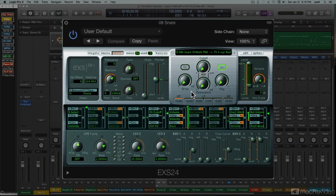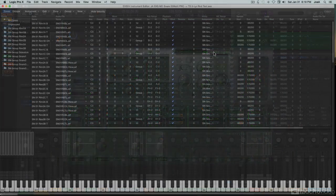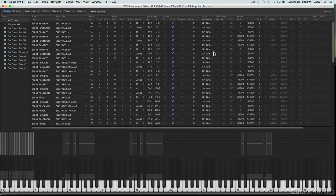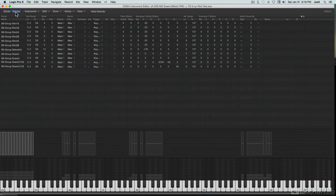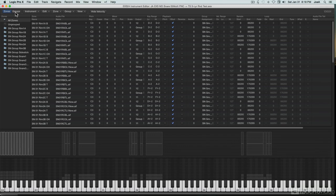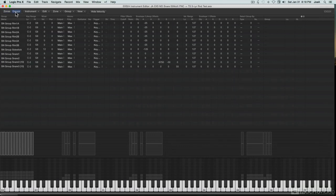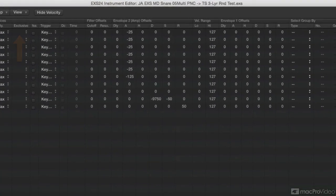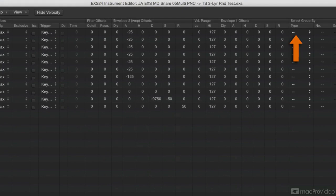But for more elaborate programming and instrument creation, EXS's second window, the Instrument Editor window, allows for the per-sample settings necessary to set up and control individual sample zones, groups, and keymaps. And hidden away in this window are also many of the more advanced EXS functions, many of which can provide capabilities more typically found in high-end, third-party samplers.